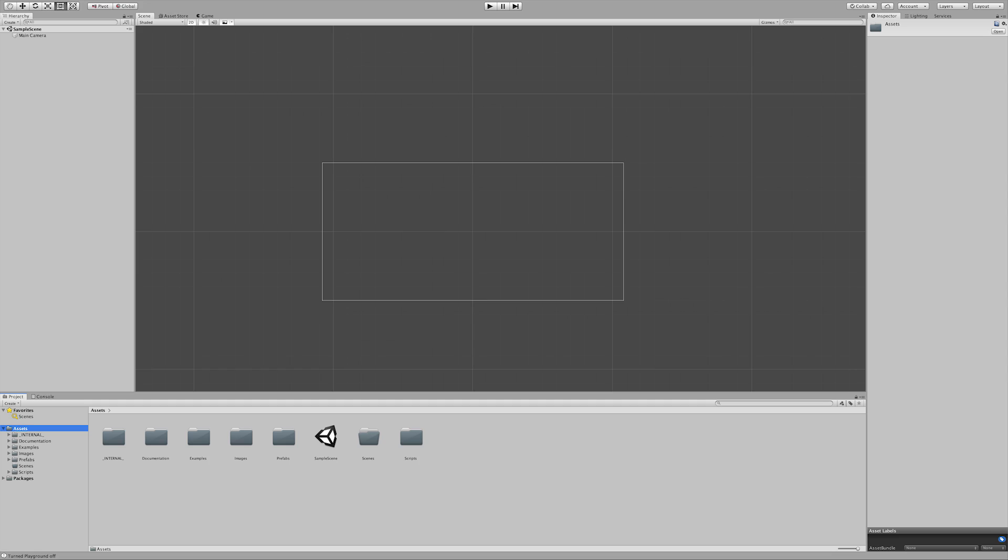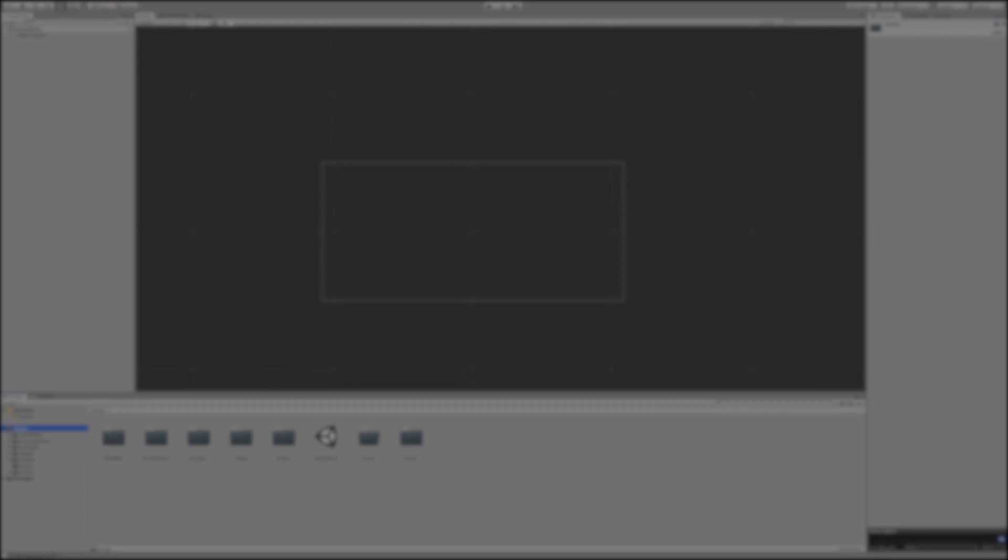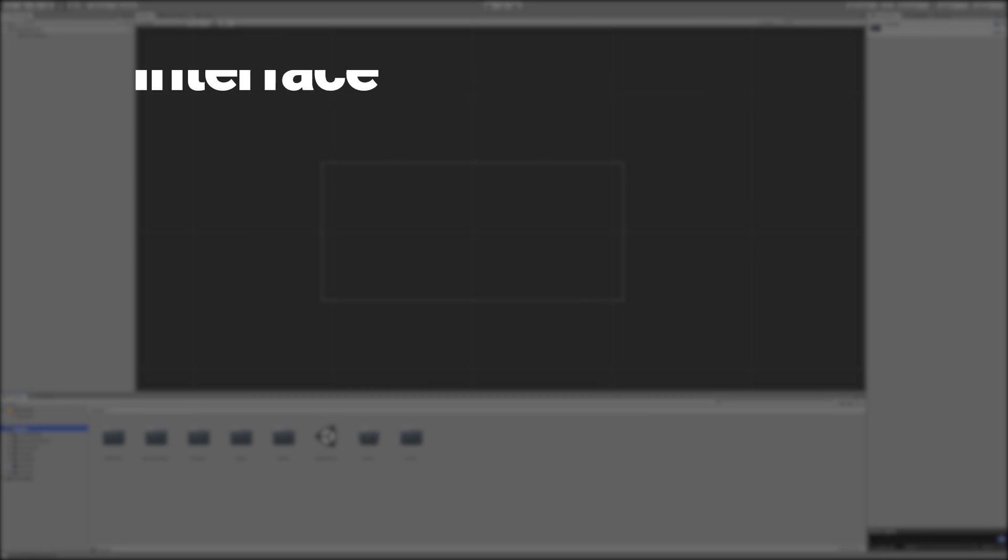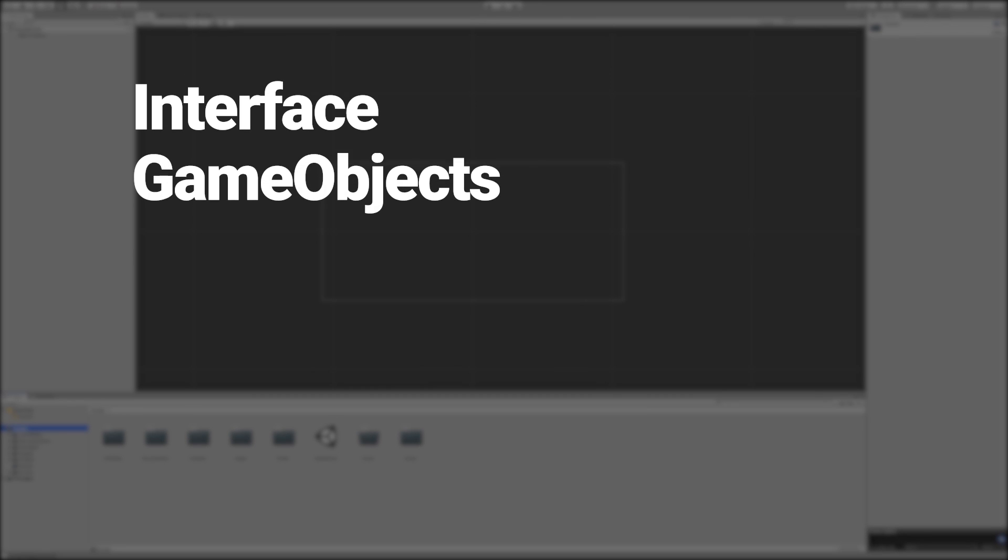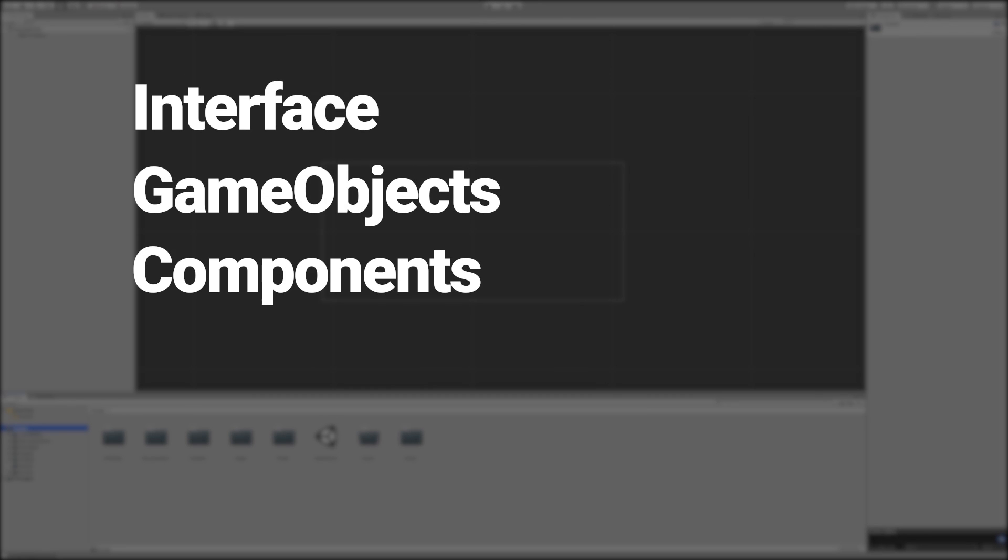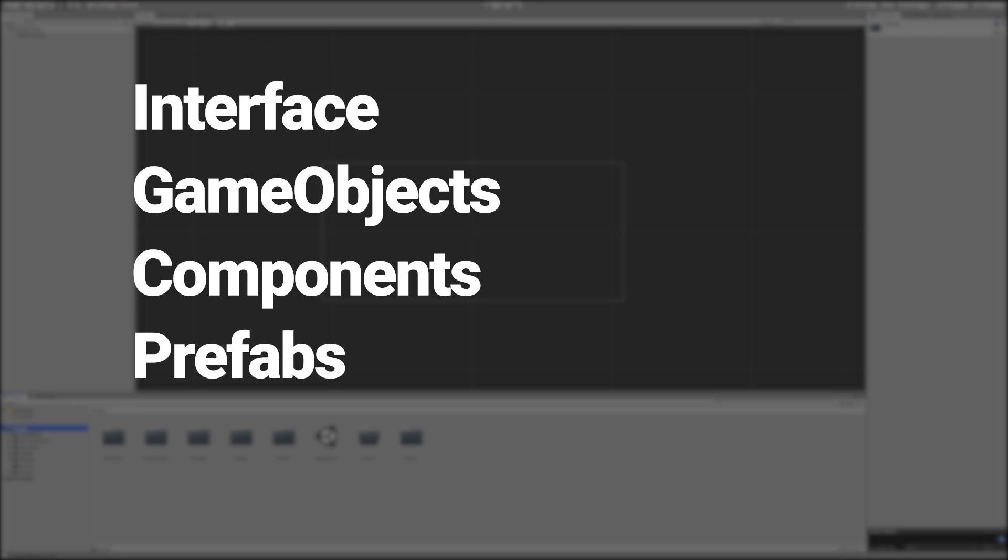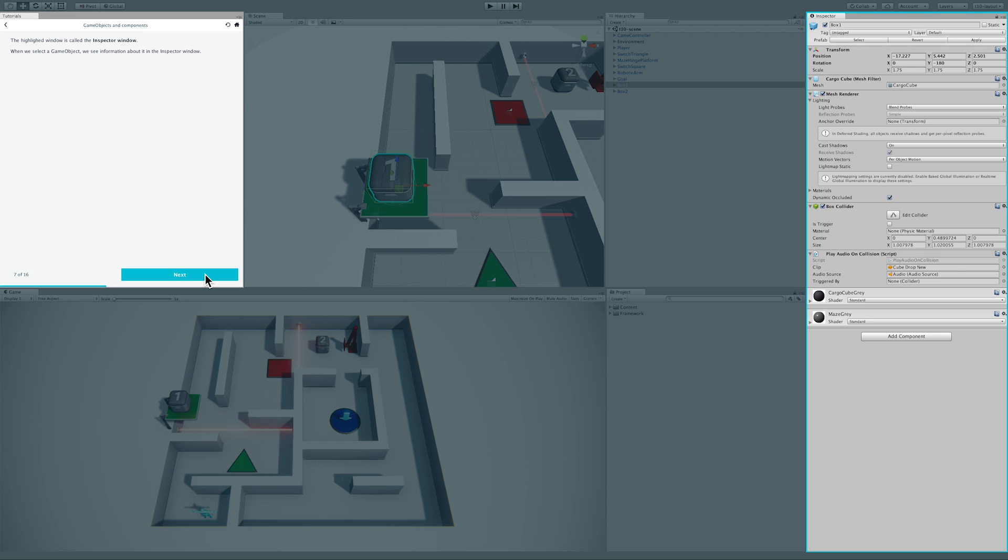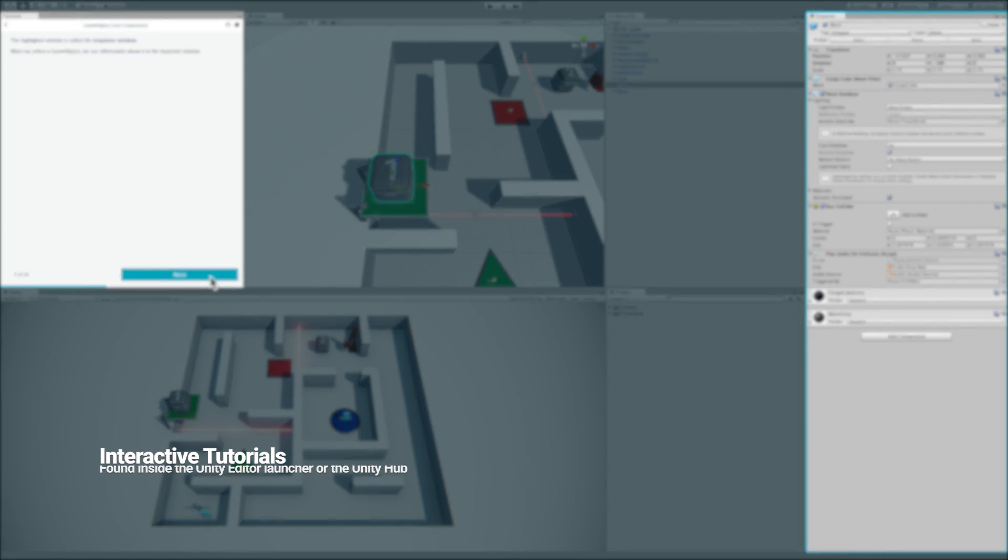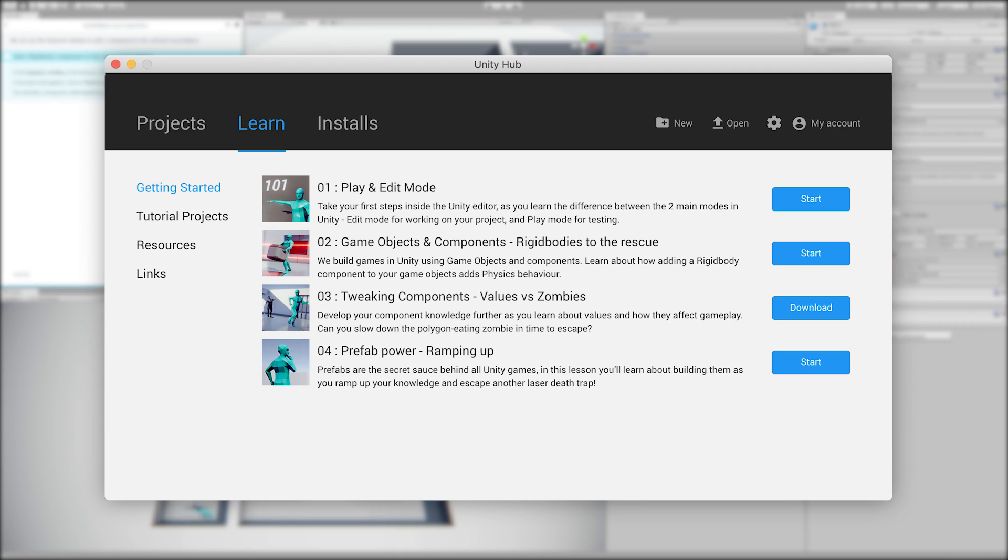When using the Playground, we assume you have a grasp of Unity basics such as the interface, game objects, components, and prefabs. If you need to get started with these, we recommend the interactive tutorials you can find in the Editor or in the Unity Hub by going to the Learn tab.